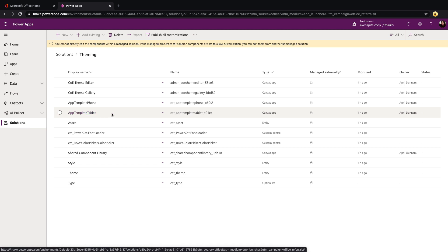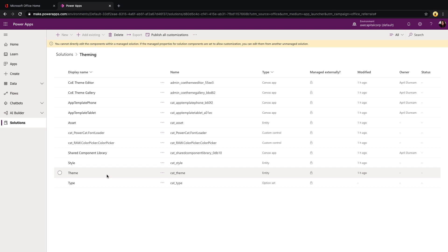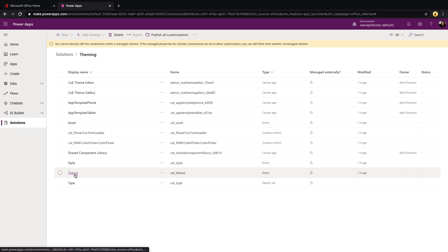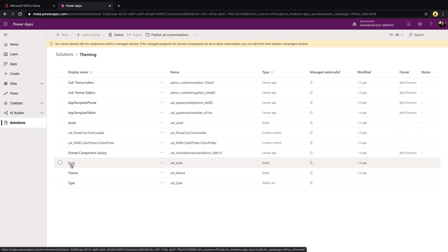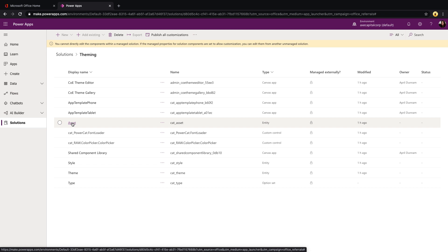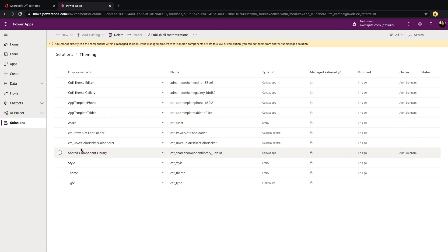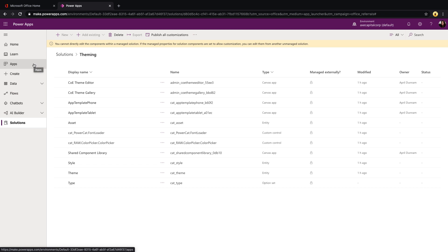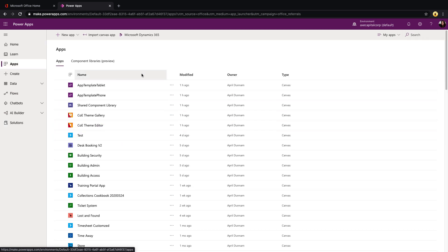There are also App Template Phone and App Template Tablet, which handle creating new applications based on a theme. I'll walk through how that works when we go into the theme editor in a second. Then we have a shared component library, and the rest is the underlying entities and data structure. The data for the themes you create is stored in the Theme entity, Styles maps to all the individual styles like background colors and text font sizes, and we also have Assets plus a few custom controls for color picker components and a font loader.